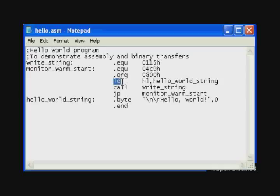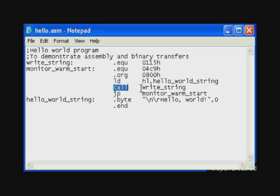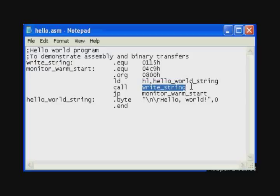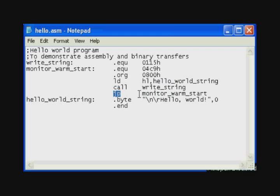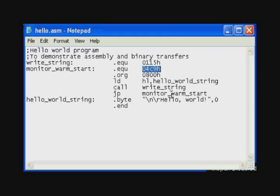We load the HL register with the address of the string that we want to display and call the write string subroutine from the 2K ROM. And after this returns, jump to the monitor warm start address to get back to the monitor. And we have to inform the assembler of the addresses of the write string subroutine and the monitor warm start address.